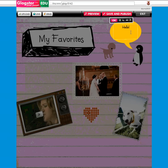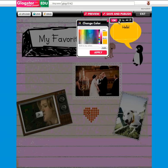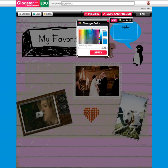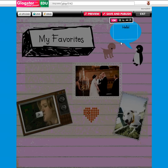If you'd like to change the background of the bubble you chose, you can click on the little rainbow icon. When you click there, you can change the background to see what matches what you already have. I'm going to use another blue like my page wall. When you find what you like, you click Apply and then click OK.